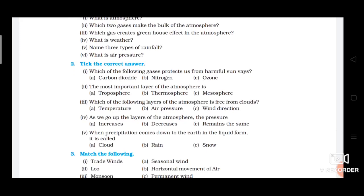Now my favorite part — whenever a chapter ends, I share 'Tick the Correct Answer' questions, and I expect everyone watching to give the correct answers in the comment box. Question 1: Which of the following gases protects us from harmful sun rays? Question 2: The most important layer of the atmosphere is? Question 3: Which layer of the atmosphere is free from clouds? Question 4: As we go up the layers of the atmosphere, the pressure — decreases, increases, or remains constant? Question 5: When precipitation comes down to the earth in a liquid form, it is called what? Please give all five answers in the comment box — I'm waiting.